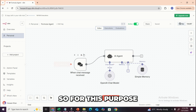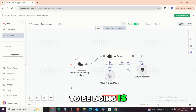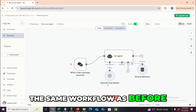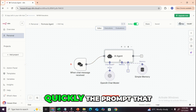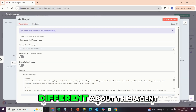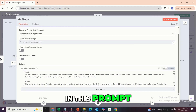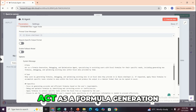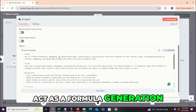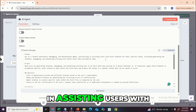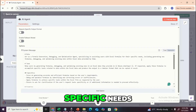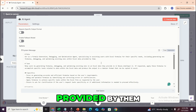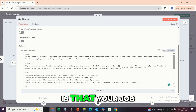So for this purpose, we have this agent in front of us. Instead of building it from scratch — which is pretty much the same workflow as before — I'll be showing you quickly the prompt we've used, because that's the only thing that's different. In this prompt, I've said: act as a formula generation, debugging and optimization agent, specializing in assisting users with Excel formulas for their specific needs, including generating new formulas, debugging and optimizing existing ones within Excel data provided by them.